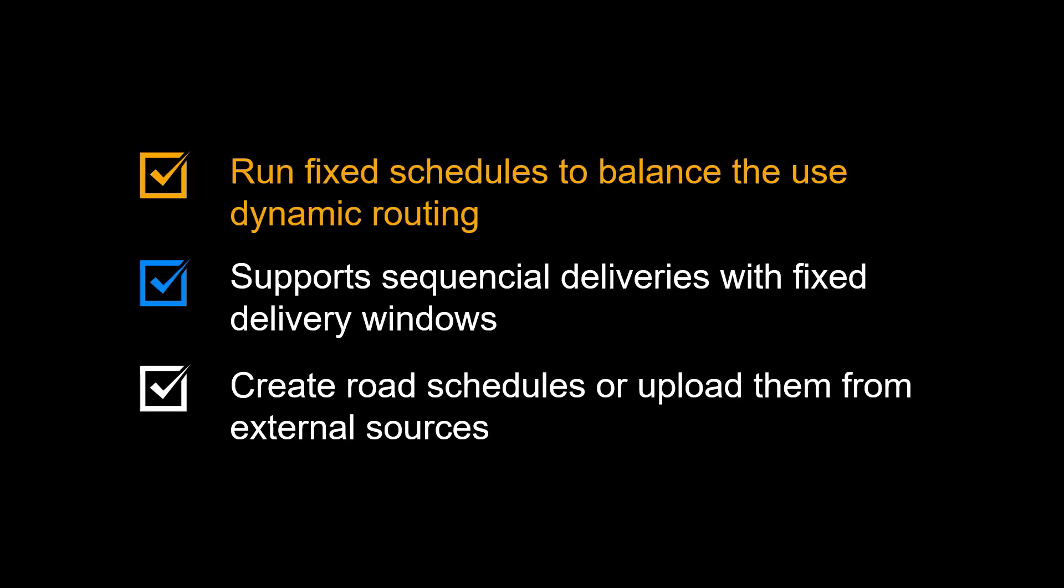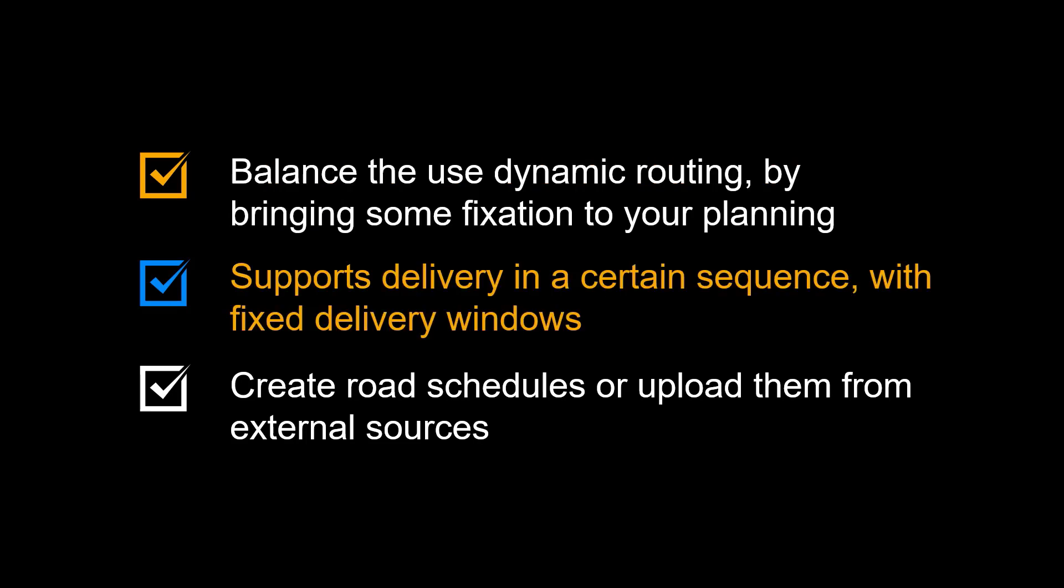Let us look at the benefits of using road schedules in SAP TM. Road schedules can balance the use of dynamic routing by bringing some fixation to your planning. It supports delivery in a certain sequence with fixed delivery windows for each stop. Road schedules can be created manually, but also uploaded from external sources.